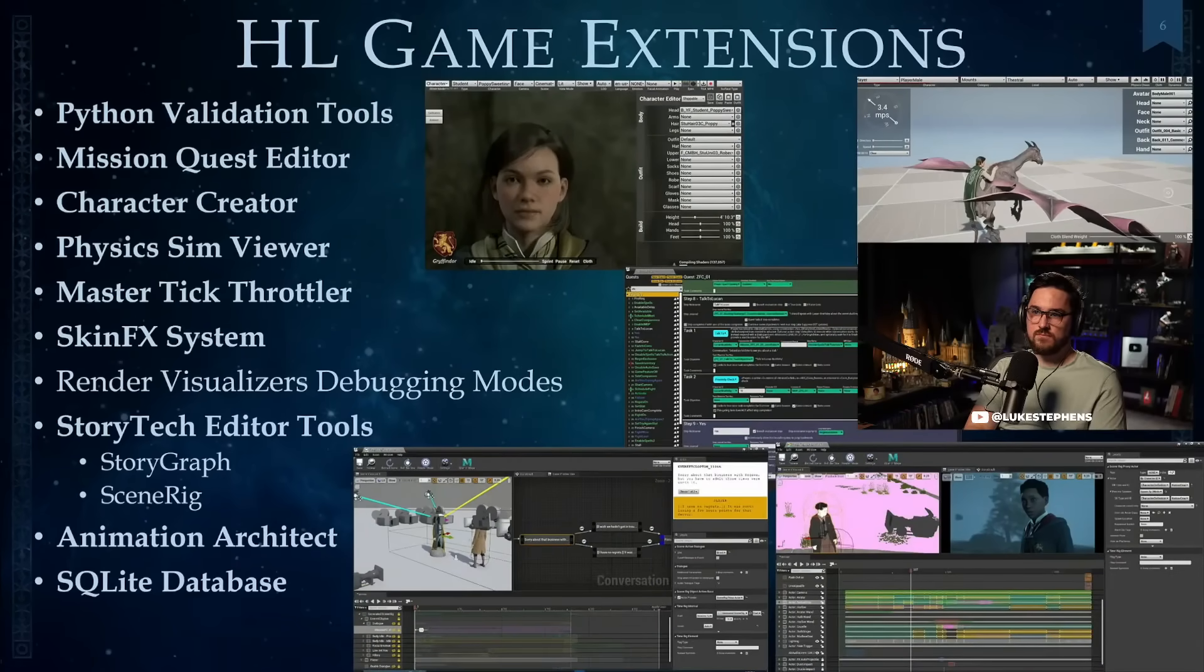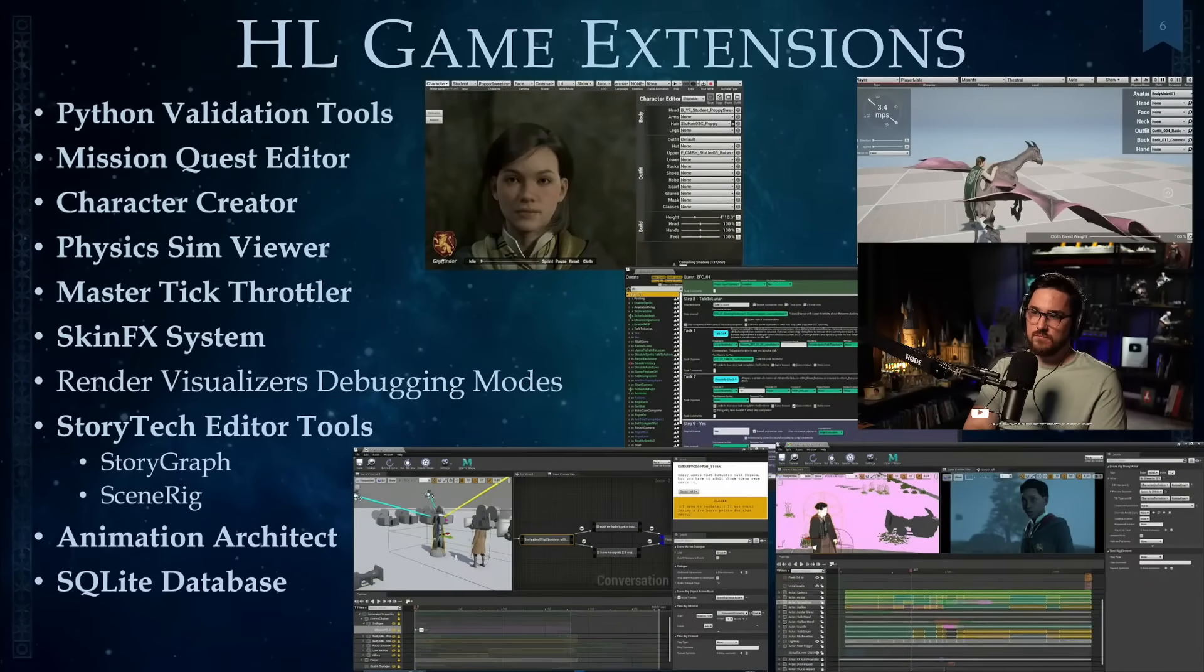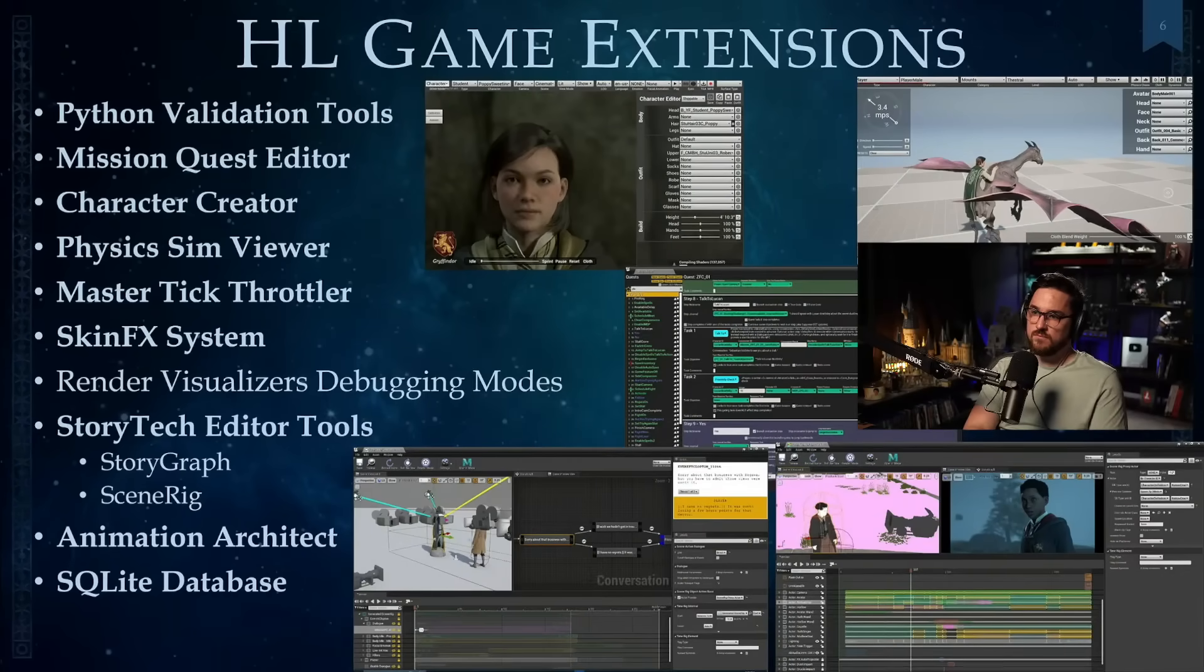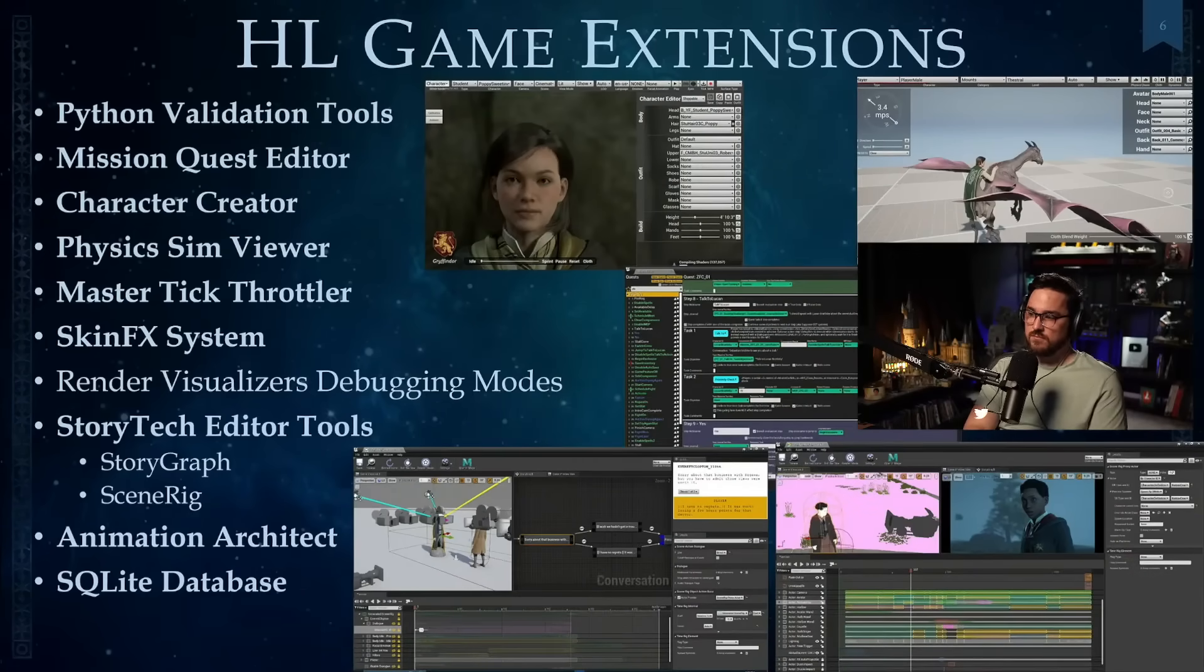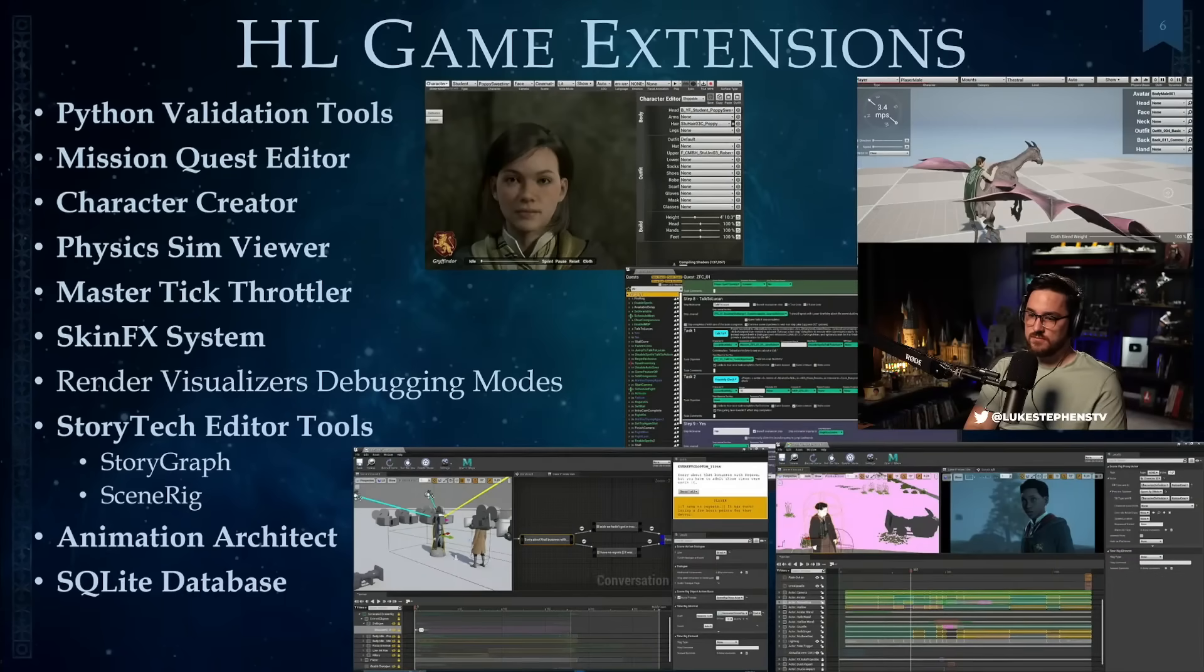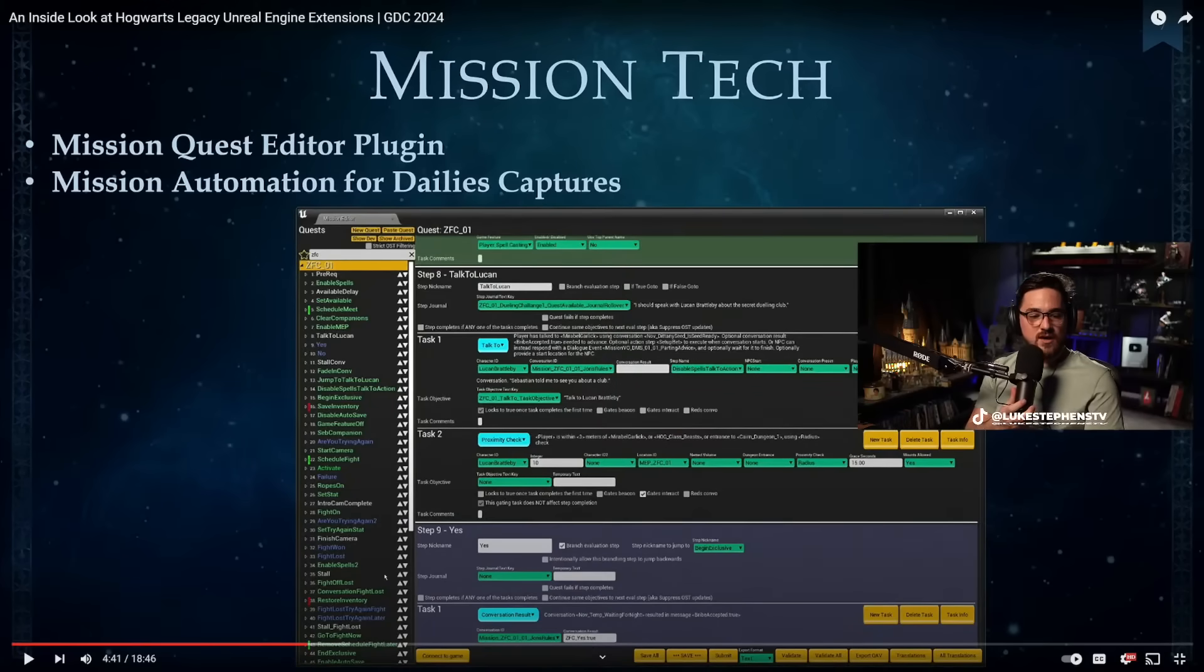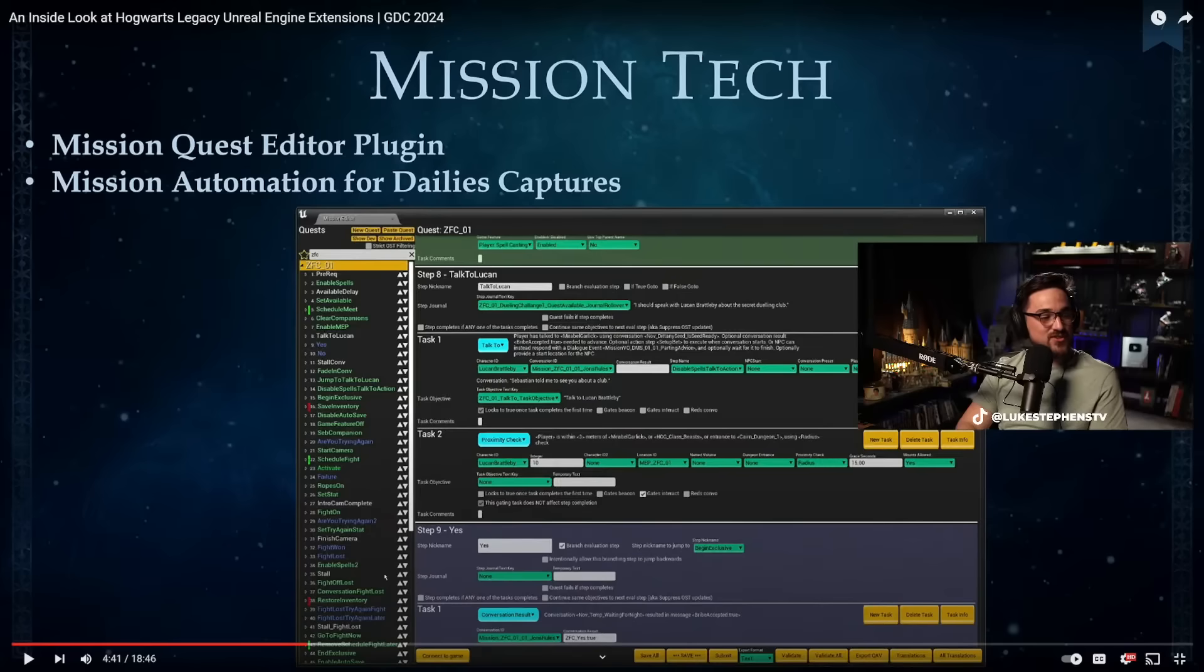Here's a few of the extensions that we did. We used Python validation tools to validate the assets from textures to static meshes. We developed our own quest editor and character creator, then a physics scene viewer, master tick throttle, a skin effect system, render visualizer debugging modes, story tech editorial tools, story graph and scenery. We have an animation architect, and then we leveraged the SQLite database. Does it make you appreciate game developers a little bit more when you're like, holy crap?